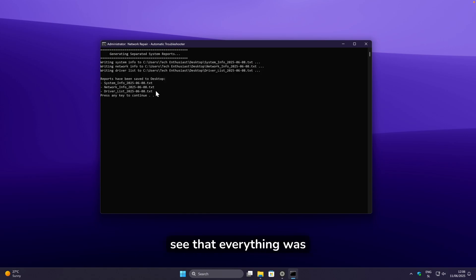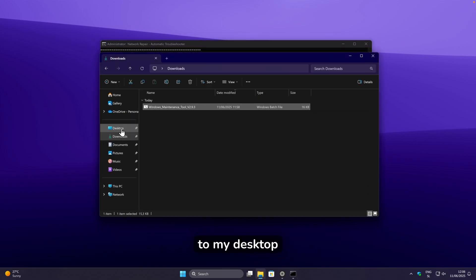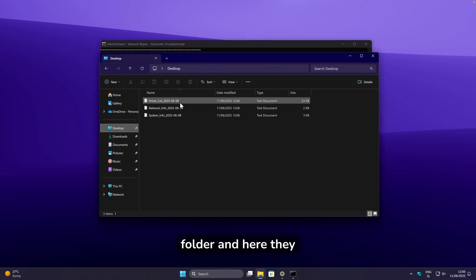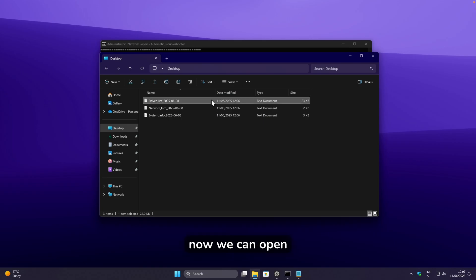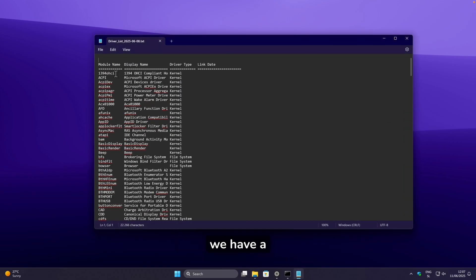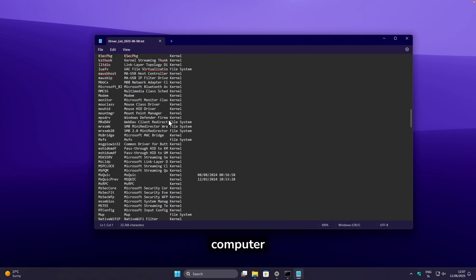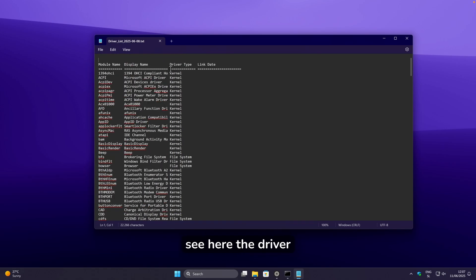Everything was saved to my computer. Going to my desktop folder, here they are. We can open the driver list and see a ton of drivers on our computer, including their driver type and dates.